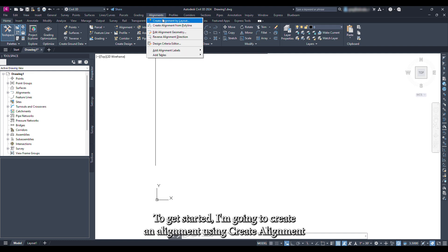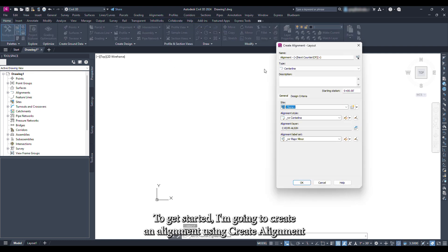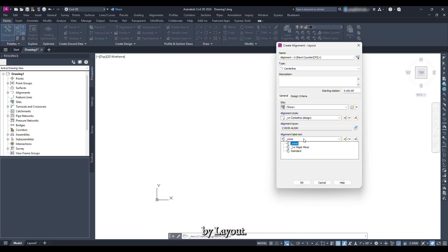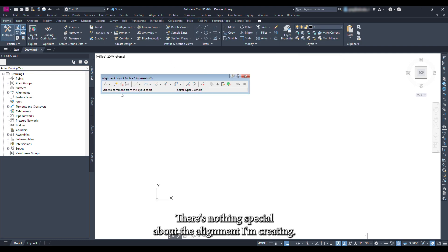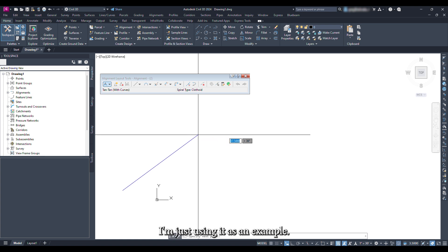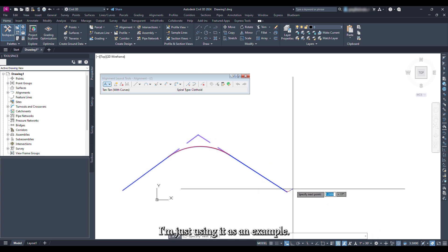To get started I'm going to create an alignment using Create Alignment by Layout. There is nothing special about the alignment I am creating, I'm just using it as an example.